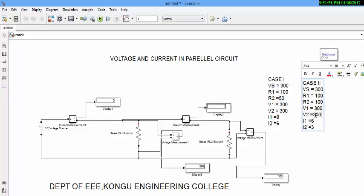And the voltage drop across both elements is equal to your source voltage. And hence, in parallel circuit, voltage drop is same but current is different.